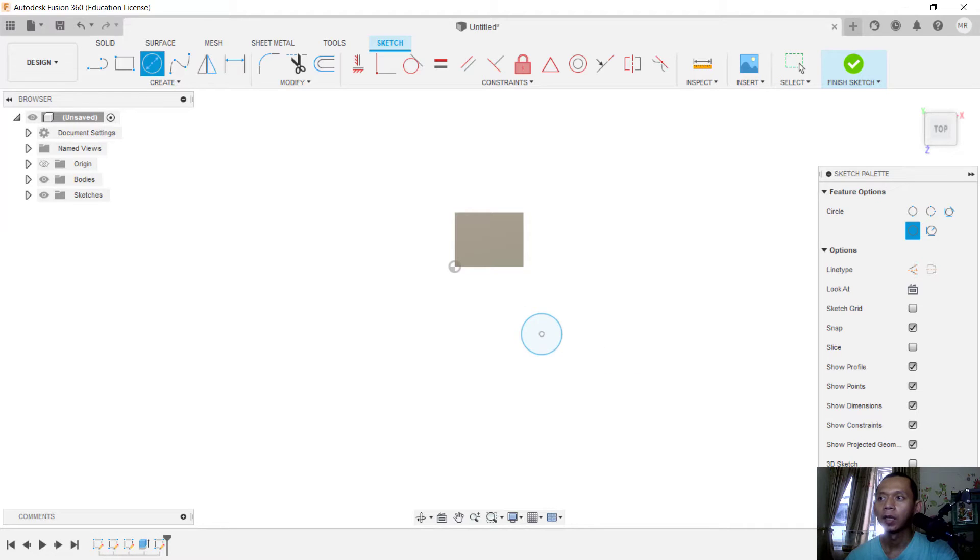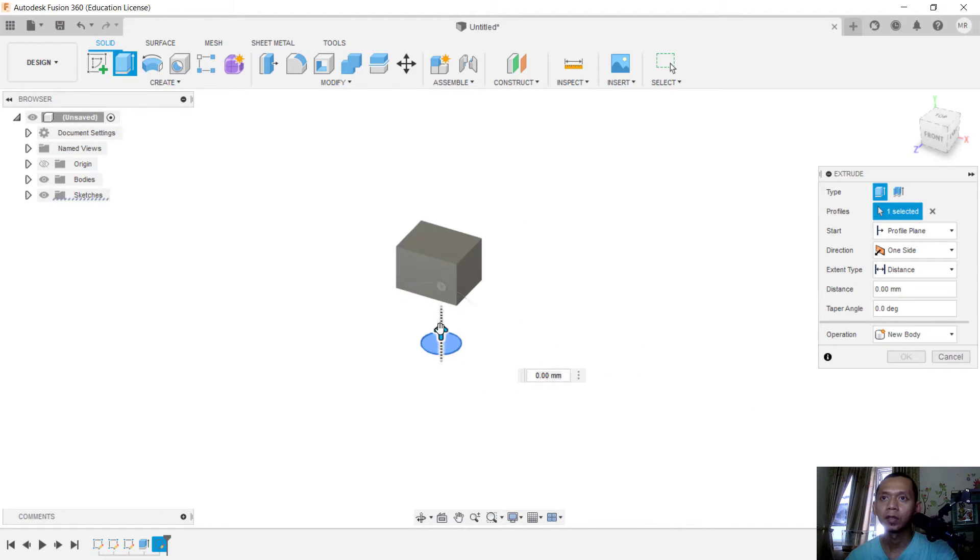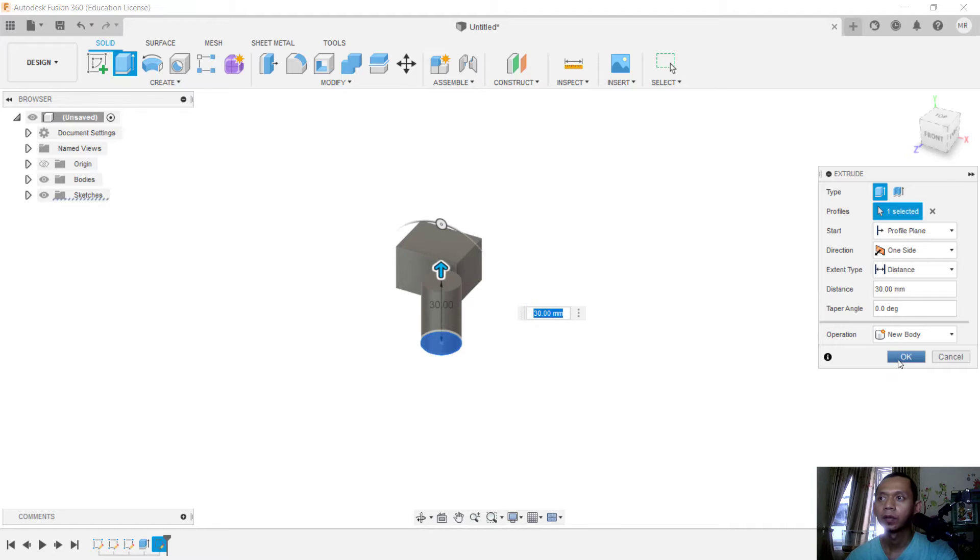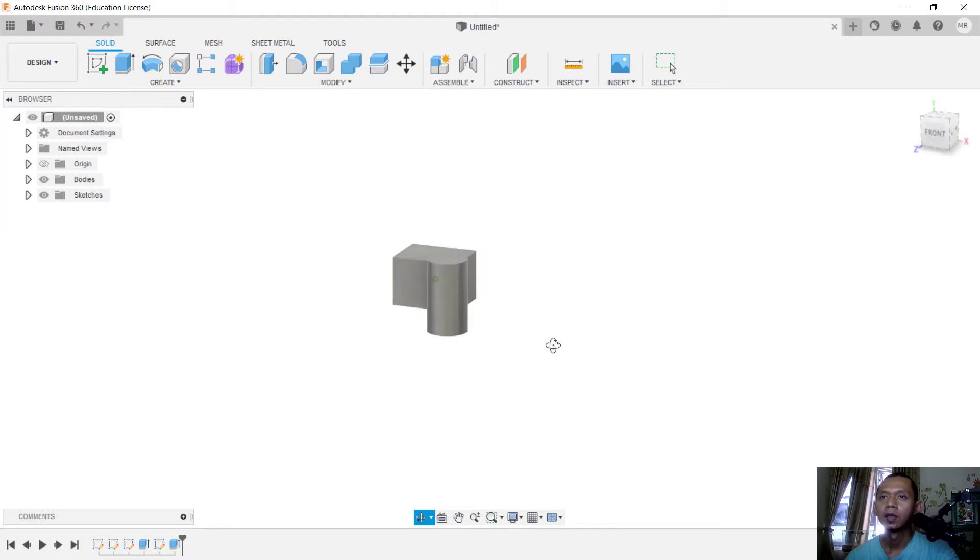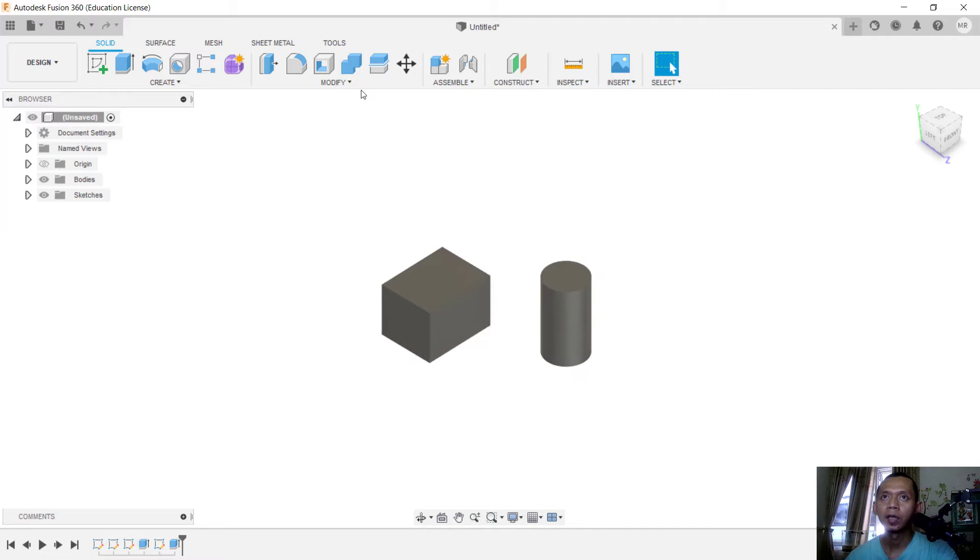And then use extrude tools to convert into a cylinder. Okay, now to align between these two bodies, you can click Modify and click Align tools.